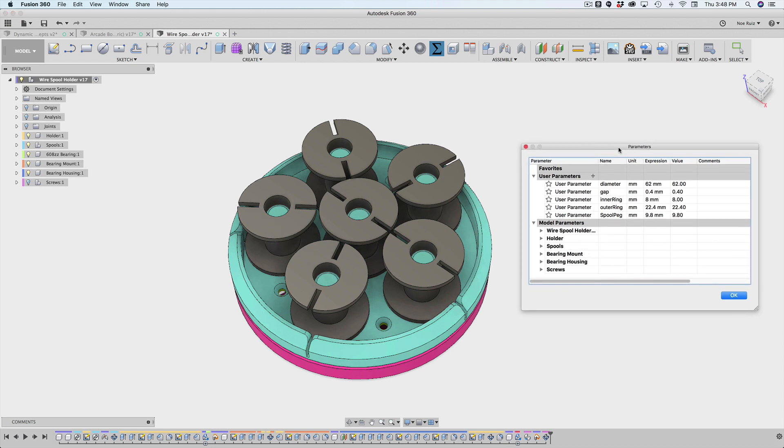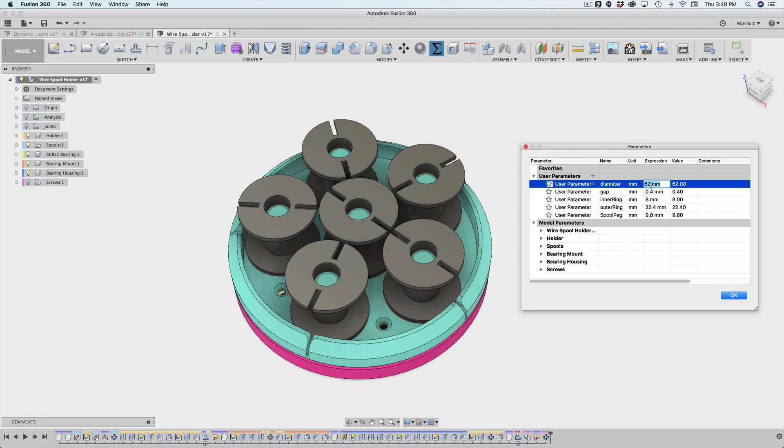So here's the example. I have my user parameters open and I have this one called diameter, which really just changes the main diameter, but a lot of little things are being driven off of it. So I'm going to change this to a bigger value. Just to show you, I'll give it a big value and go from 62 to 200. I'll hit enter.